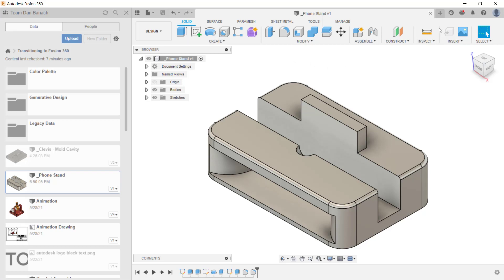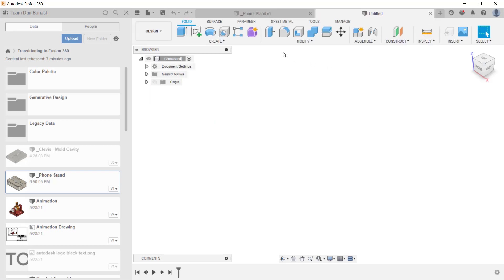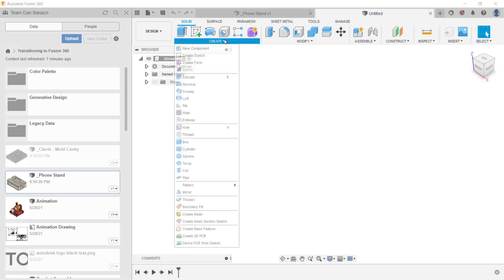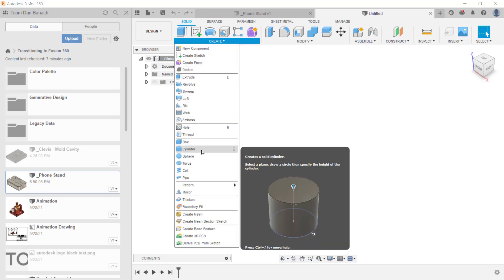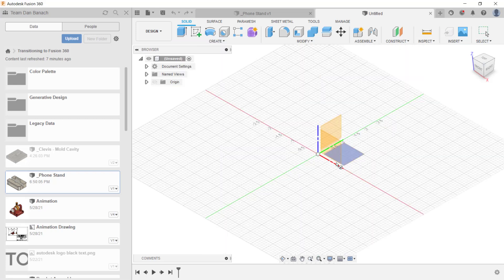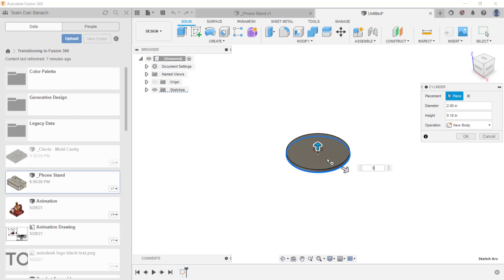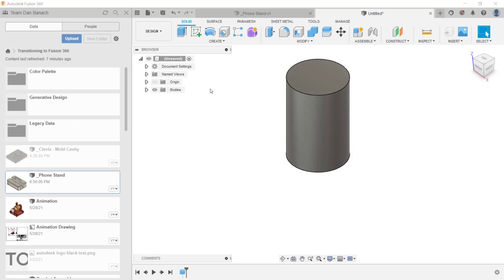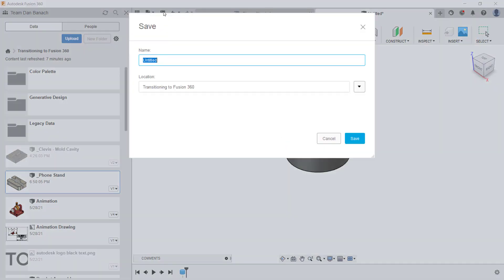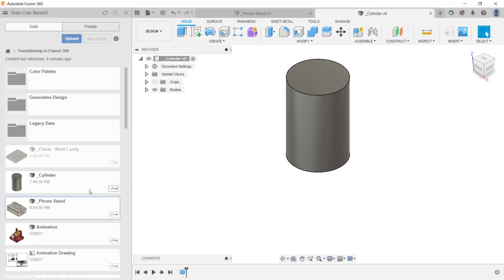In offline mode, you can also create a new file, and that's what I'm going to do here. I'm just going to create a simple cylinder and then save the file, entering a file name called cylinder and clicking save. Notice in the data panel that the file was saved and the current version is set at zero.